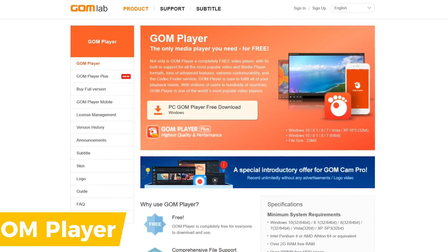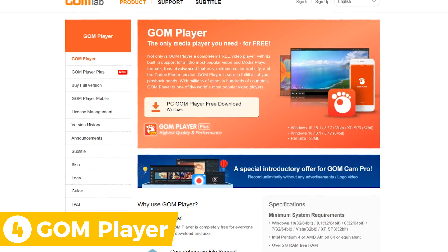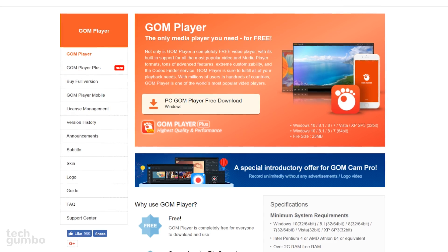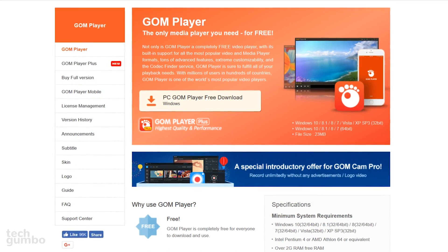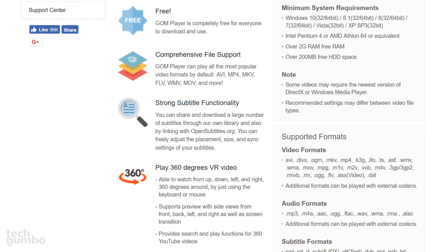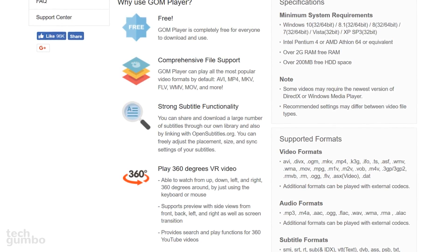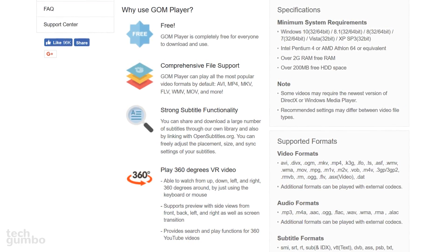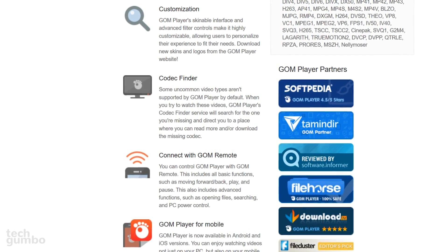In the number 4 spot is GOM Player, which comes with support built in for most of the popular video and audio formats. One of its main features includes the ability to play some broken media files and can find missing codecs with its Codec Finder service. Some of its other features include being able to play 360-degree video, playback speed control, and screen capture capabilities. You can also change skins to give the player a whole new look.